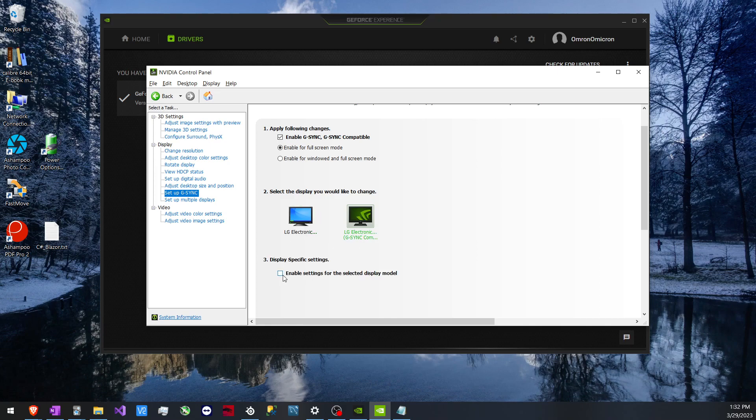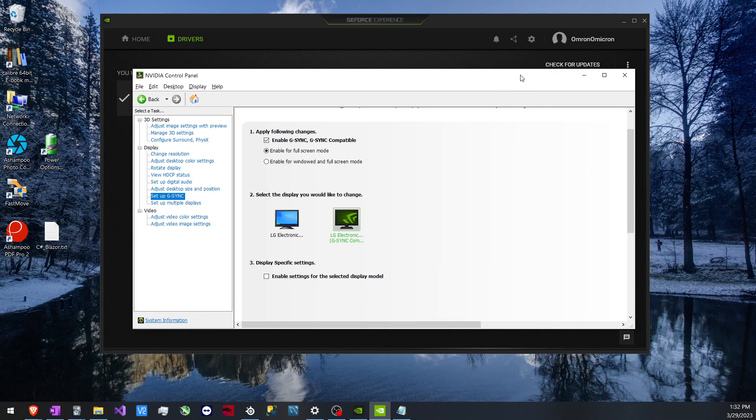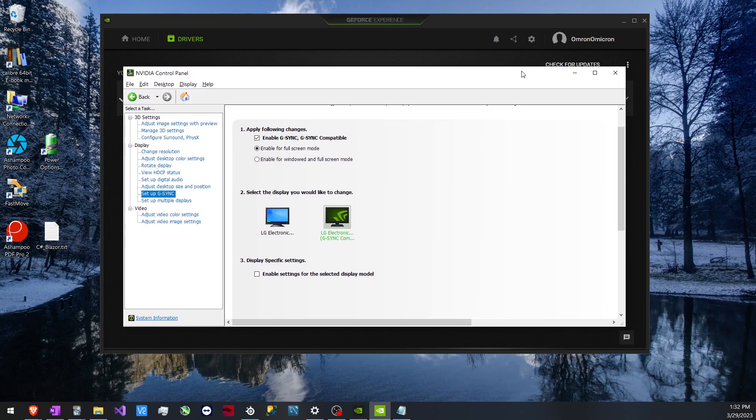By default this was checked, and this was the problematic screen—the 1920 monitor. So I unchecked it, saved my changes, and that literally fixed the problem I was having.